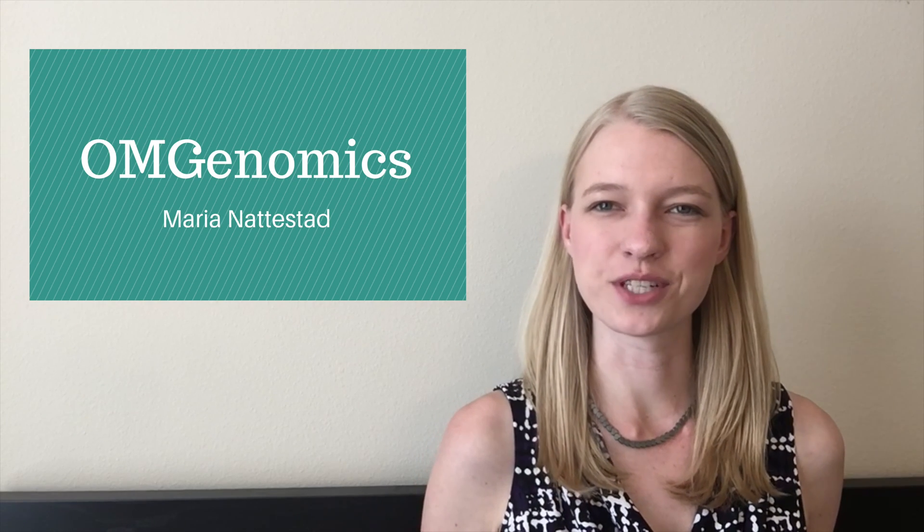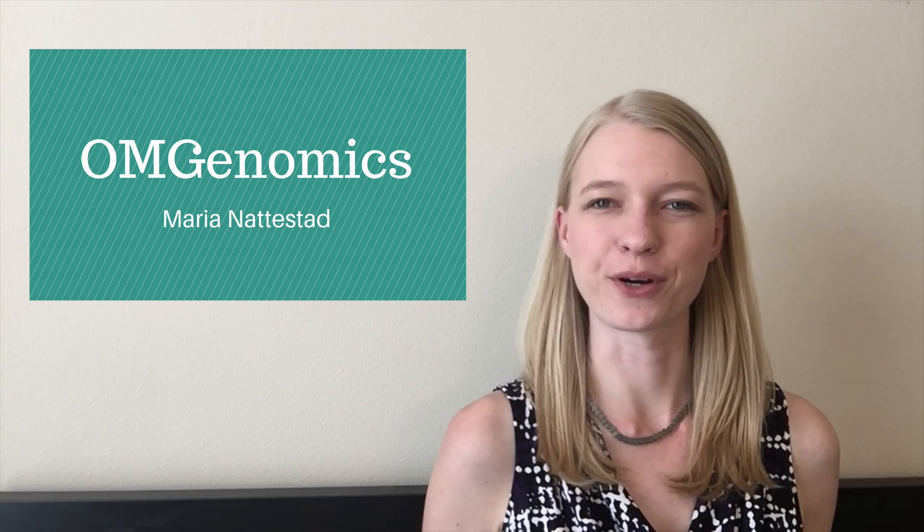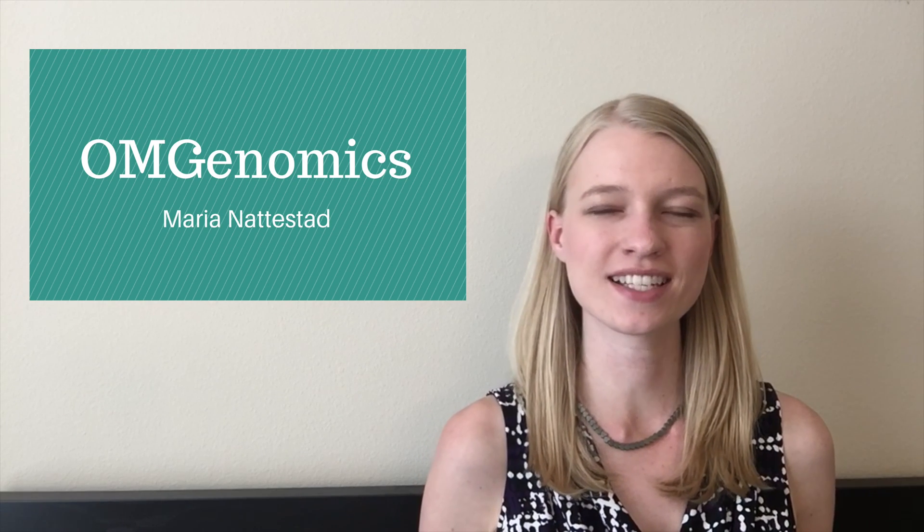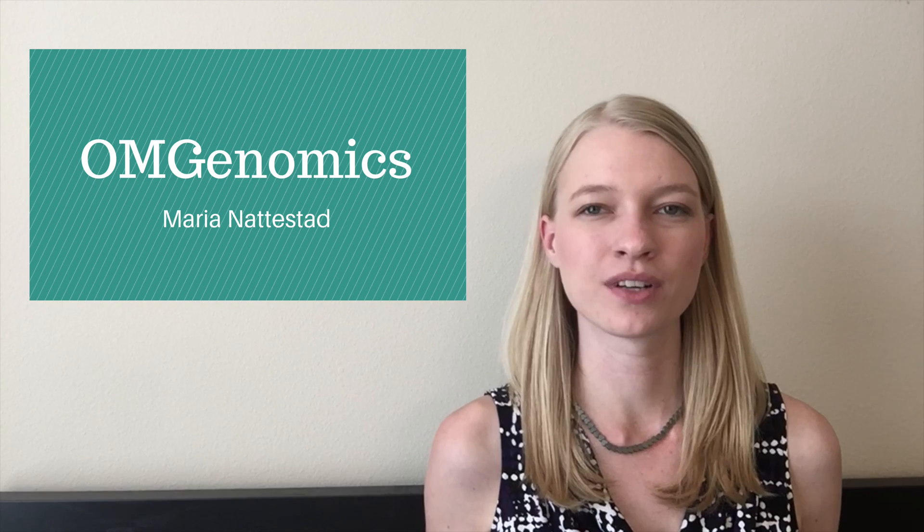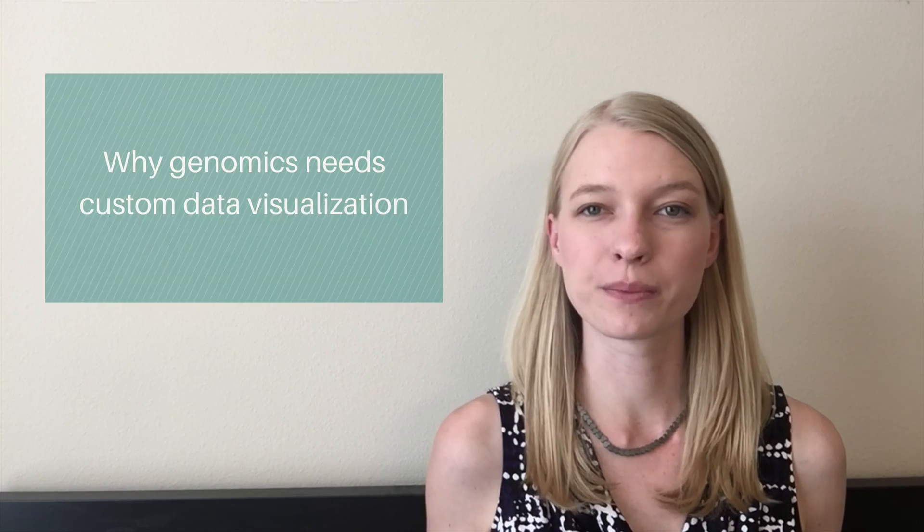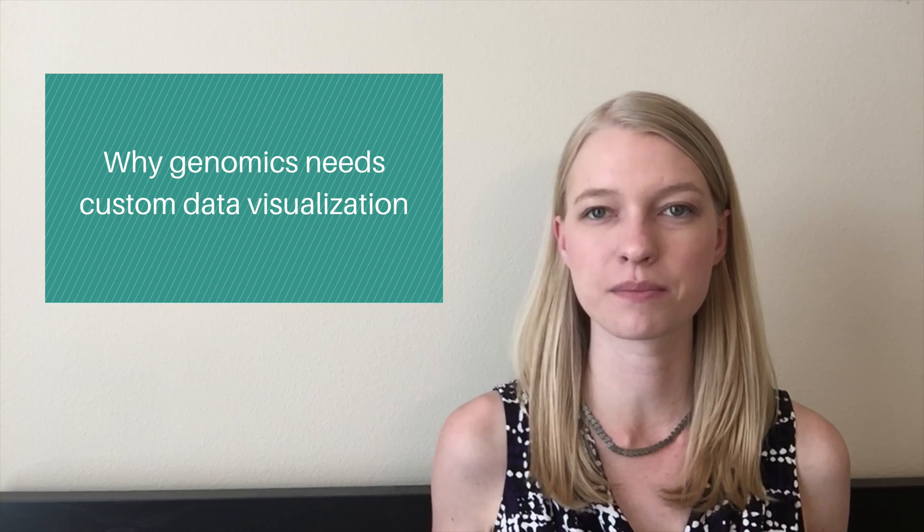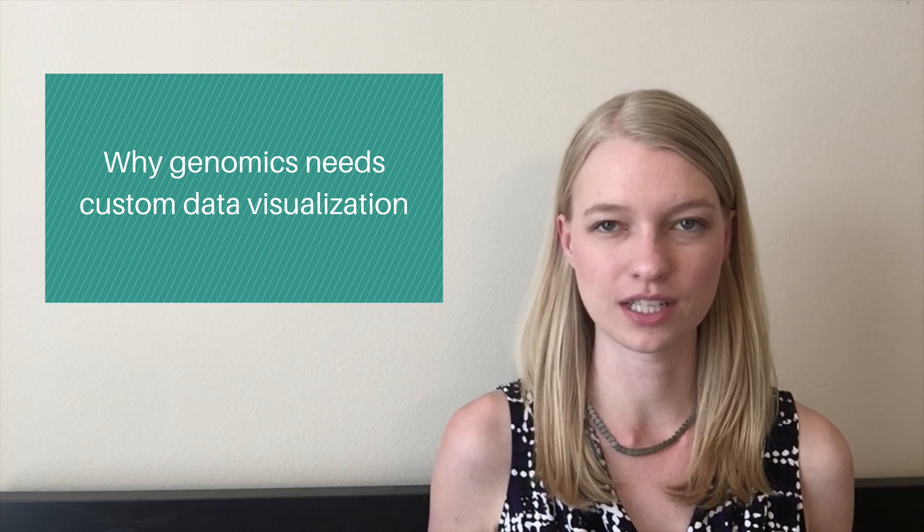Hello and welcome to the OM Genomics show. I'm your host Maria Nadestad and today I'm talking about why genomics needs custom data visualizations.